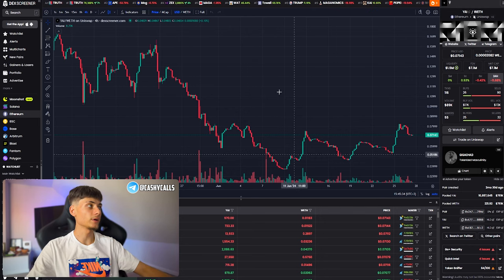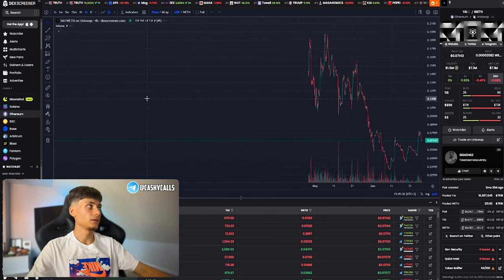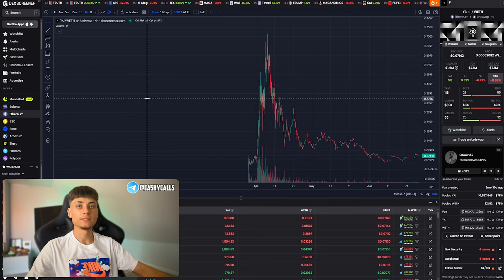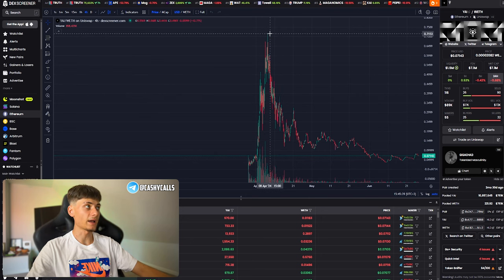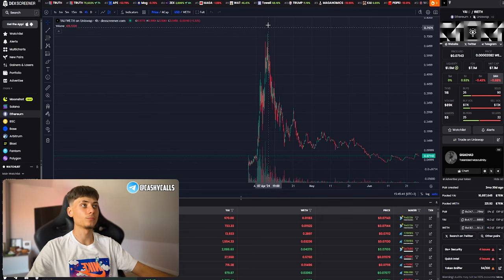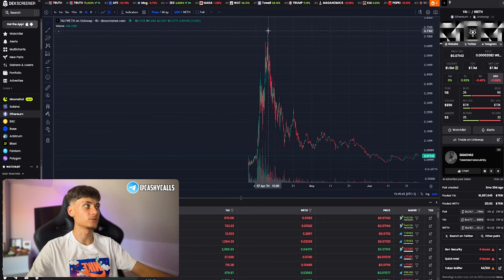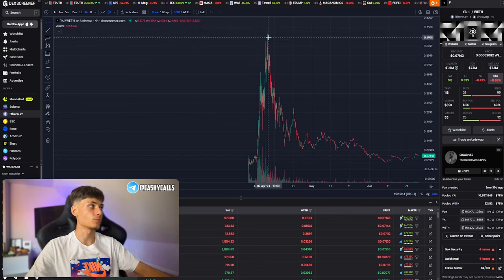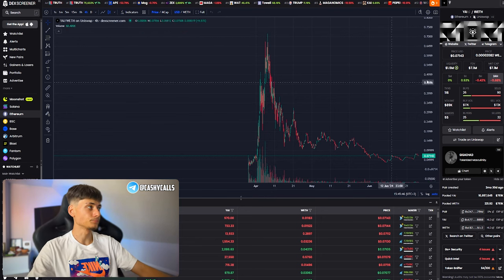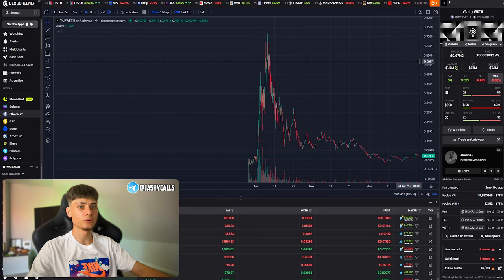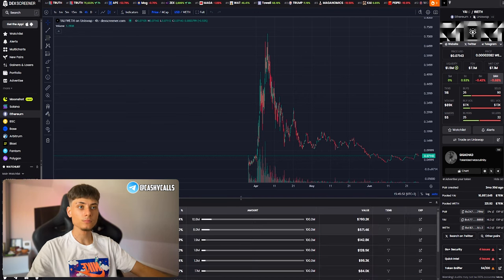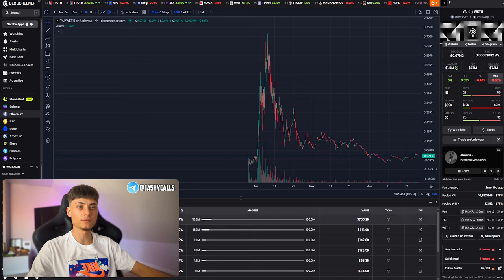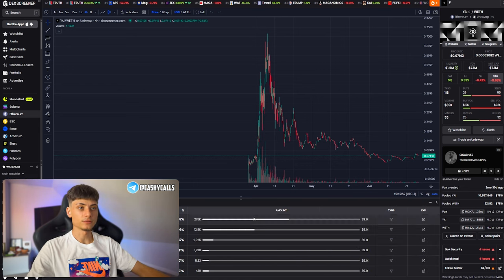The token is on the Ethereum network. It had a pretty bullish run up to 70 million dollars in market cap. Right now it's sitting at 7.1 million with a pretty fat liquidity of 1.5 million and 6.5k holders.